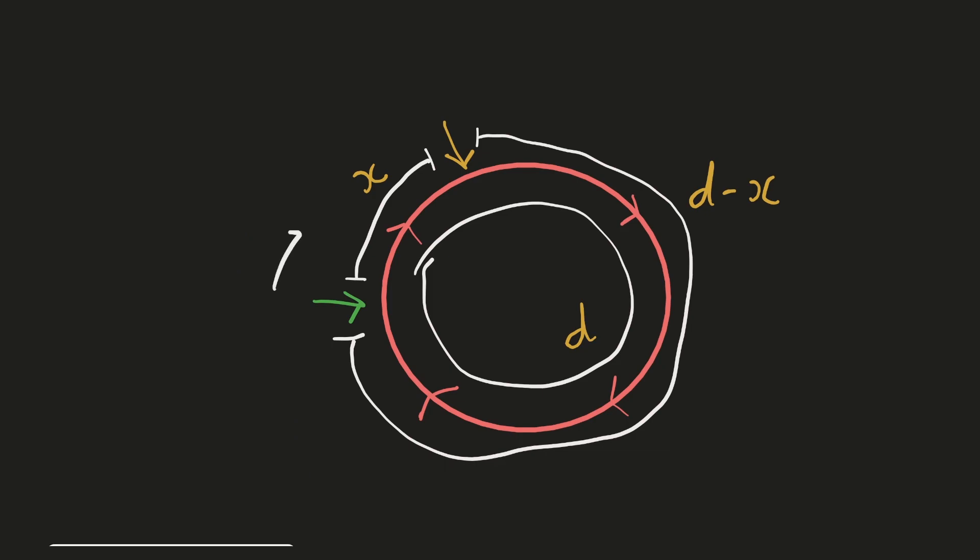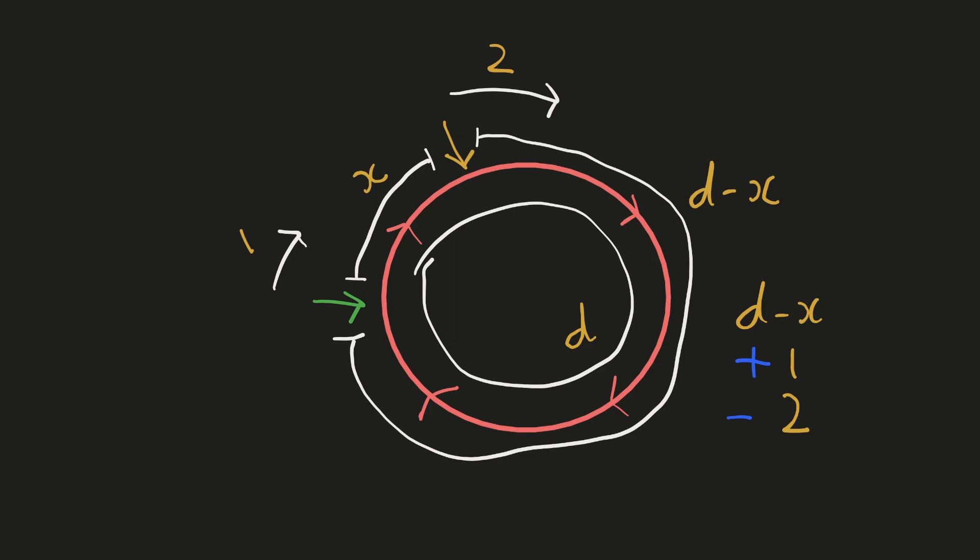Our slow pointer will move in the clockwise direction by 1 unit. So, the distance from a fast pointer to the slow pointer D minus X should increase by 1. This is because the slow pointer is getting farther away from it. On the other hand, the fast pointer will move in the clockwise direction by 2 units. So, it is in fact getting closer to the slower pointer by 2 units. So, the distance between these two increased by 1 and reduced by 2 units. Hence, every time these pointers are moving, the distance between these two is reducing by 1.